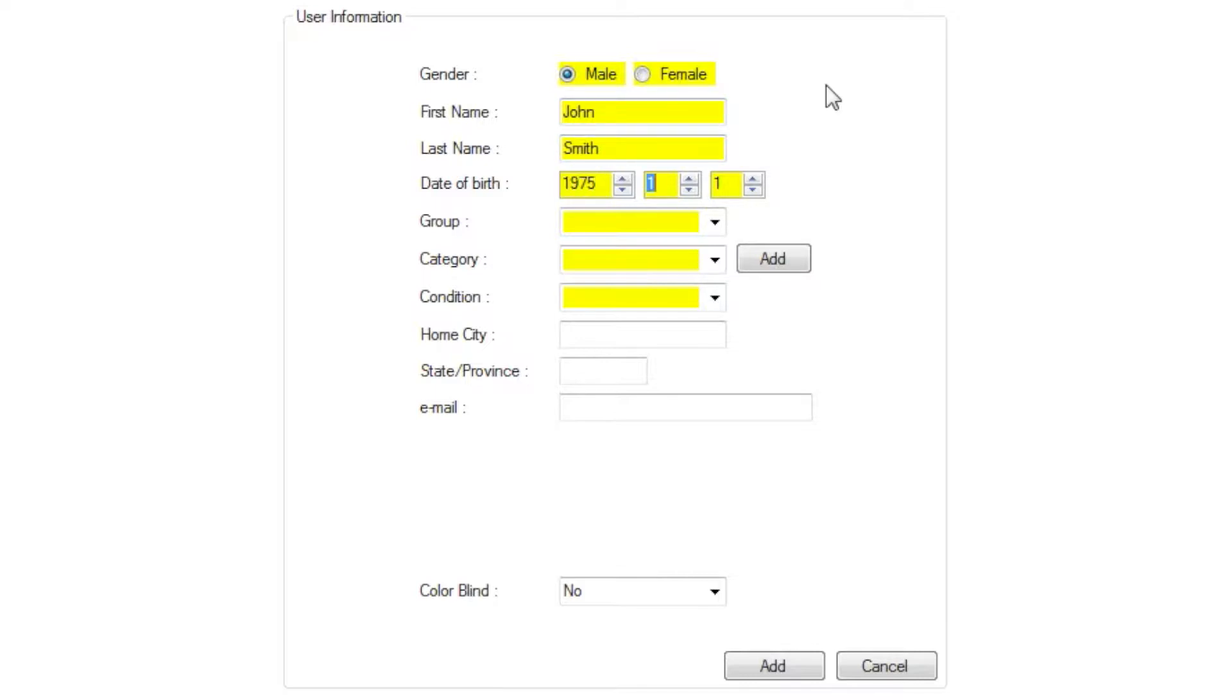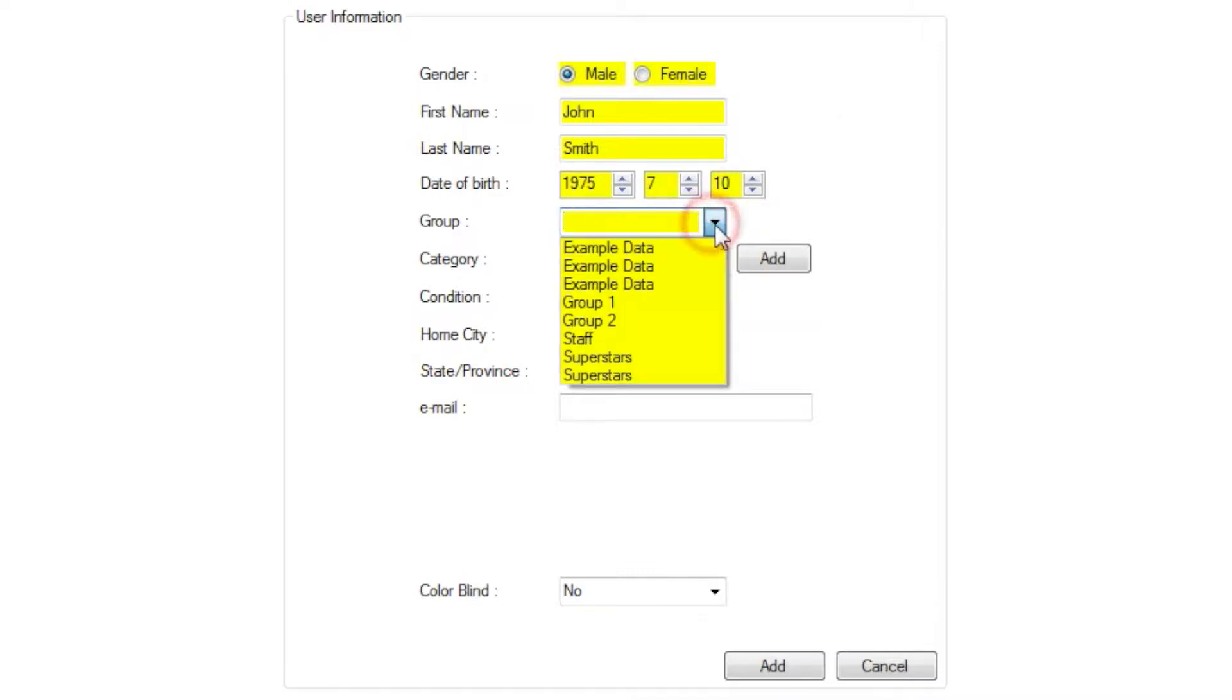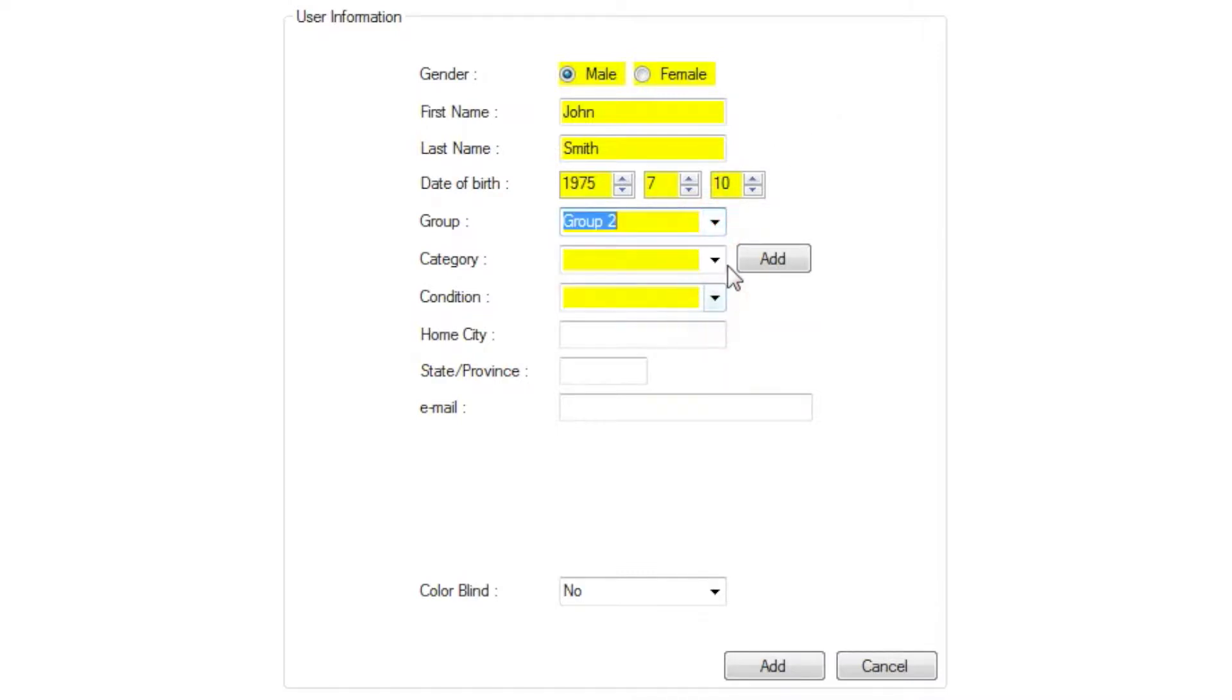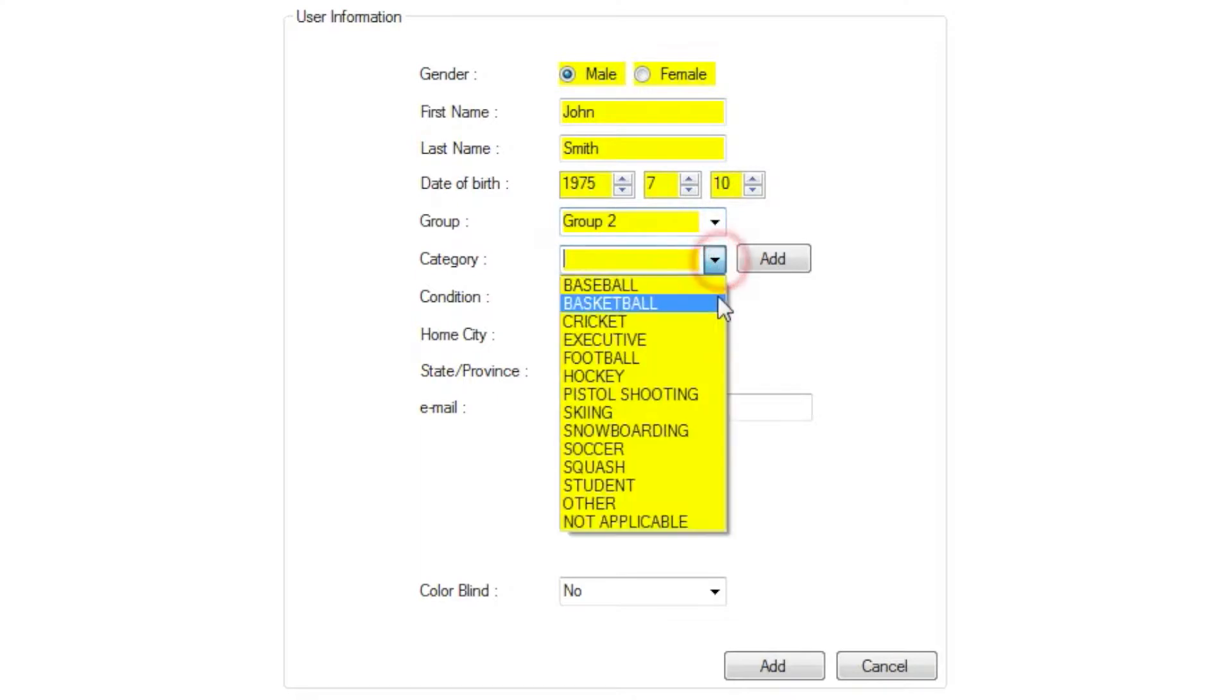Choose a group to place the user in. Groups are how you organize users within Neurotracker. Next, choose a category you want to associate with your user. If you don't see one that applies, you can type a custom category into the box and click Add. It will be saved for this user and can be applied to future users.